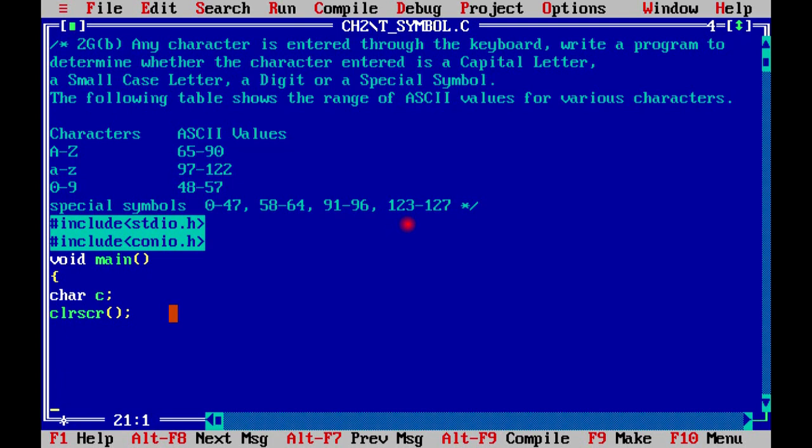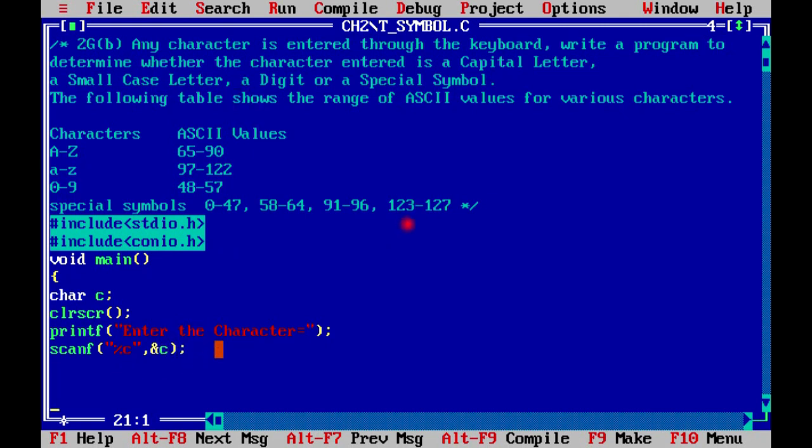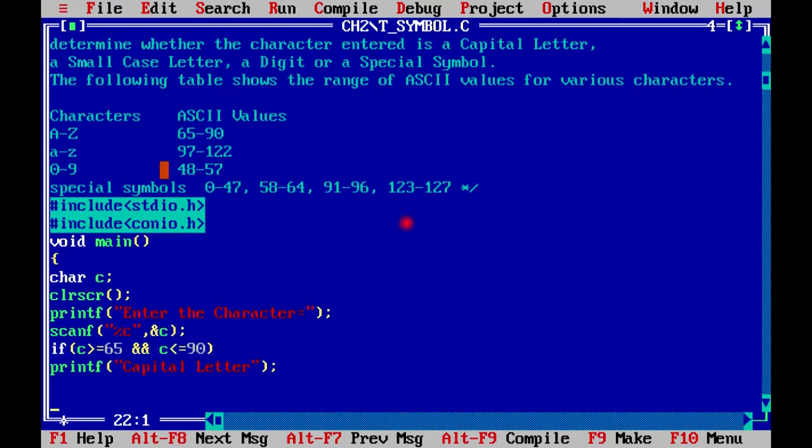Now first of all, we will put a clear screen. We have put clrscr. The output window will be blank so it will display our output properly. Now we will scan it. We have a message in printf: Enter the character. And with the scanf, we have put %c and address of c. Now we have scanned the character.